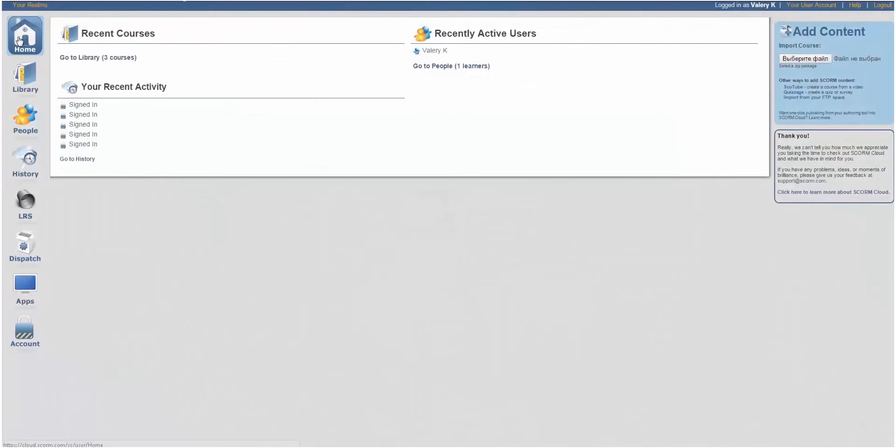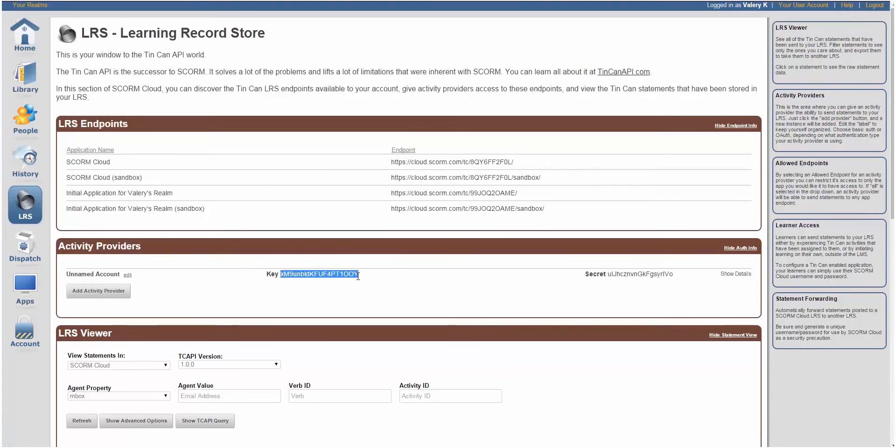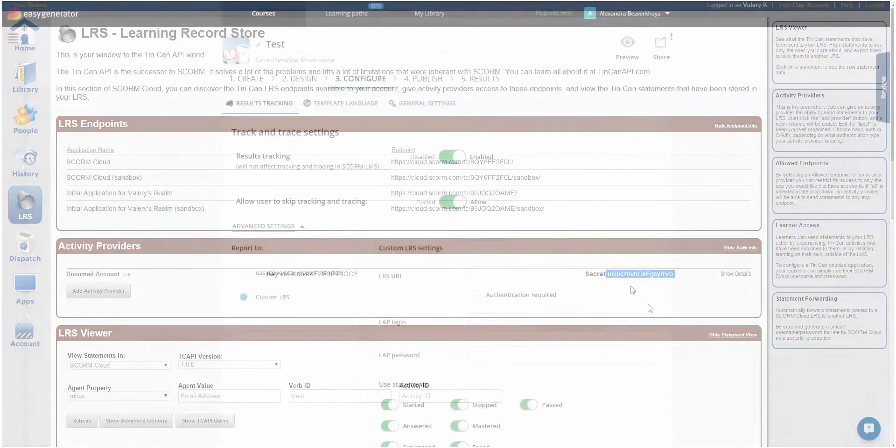Now, let's go to my SCORM account, and I'll show you where you can find these credentials. Open LRS tab. This is LRS URL. Key corresponds to LAP Login, and Secret is LAP Password.